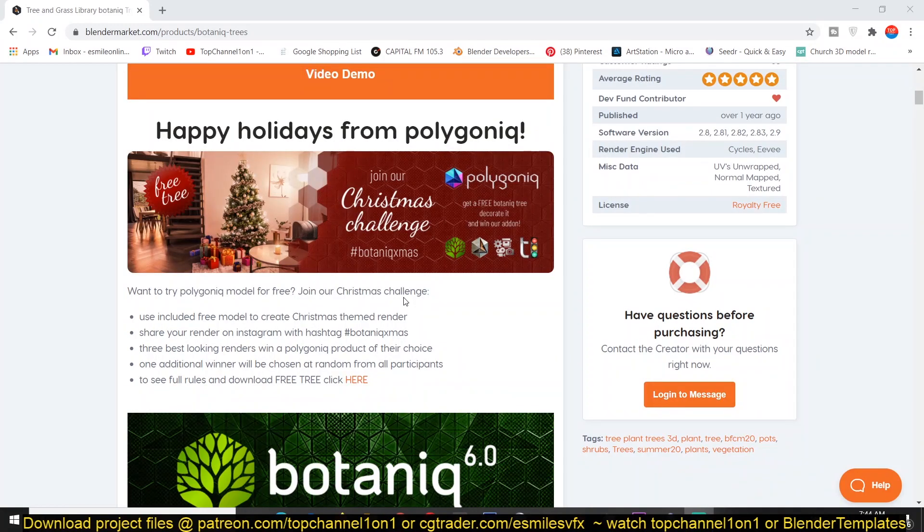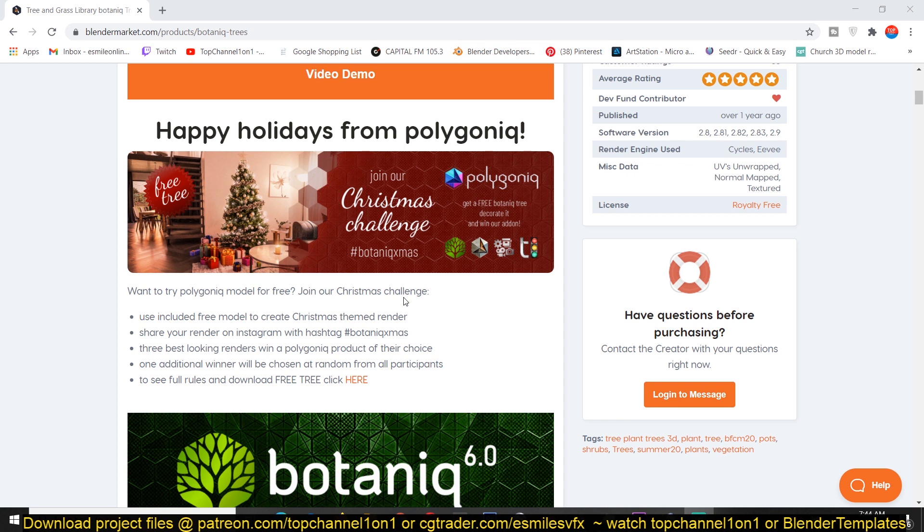But they're also running a Christmas challenge where they are giving away Botanic for free if you participate in this challenge and win the competition. So the challenge is they give you a well-made Christmas tree that you have to decorate with your own asset. The Christmas tree is from their asset collection. If you win the challenge, you get Botanic for free.